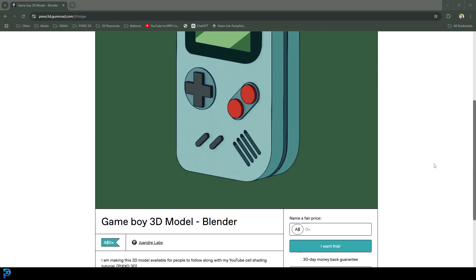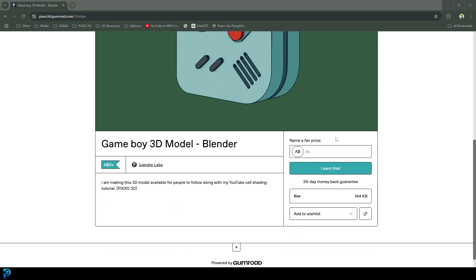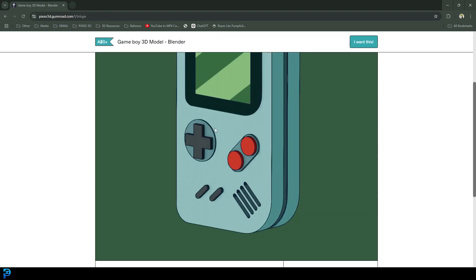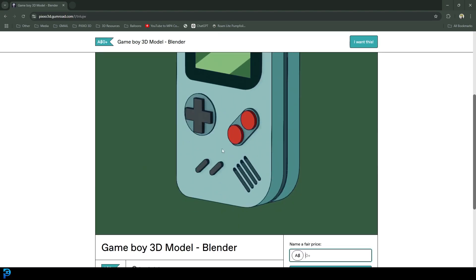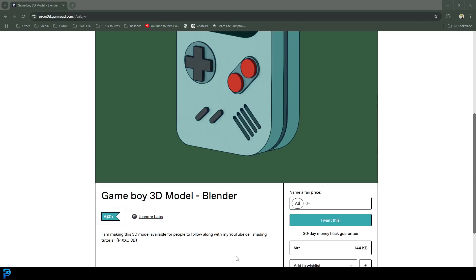To make this more accessible, I'm going to make this model available for free on my Gumroad. All you have to do is use the link in the description below. You can put in zero dollars, download it for free, and then follow this tutorial. In the blend file it's just blank so you can follow along. Once you've downloaded that, go ahead and run it inside Blender.